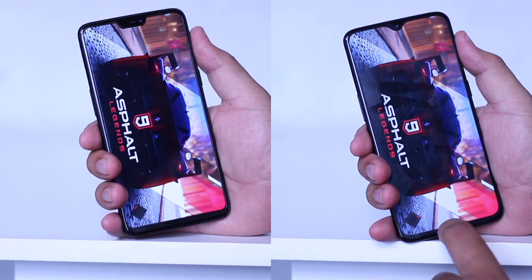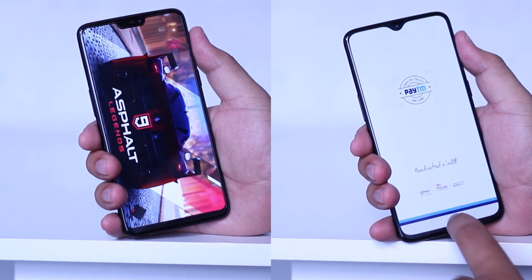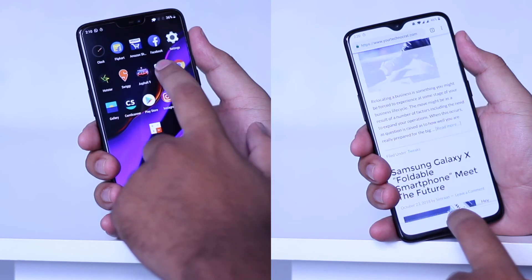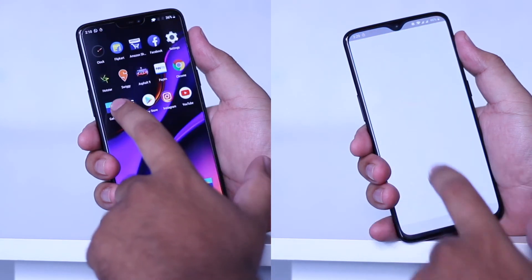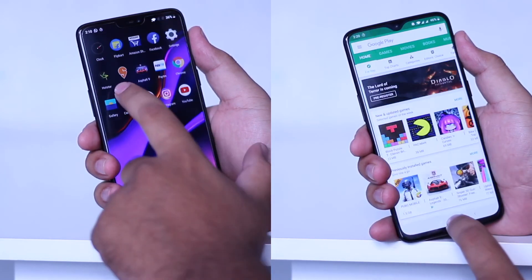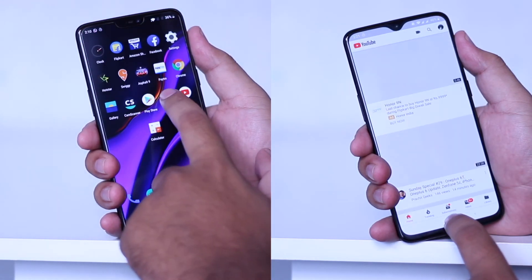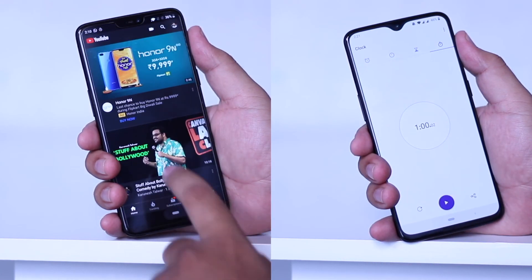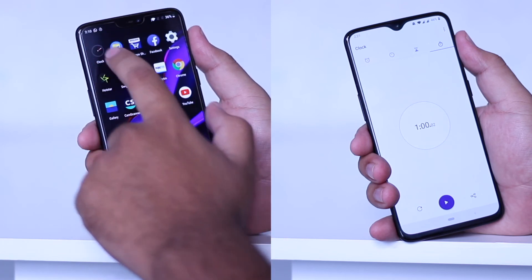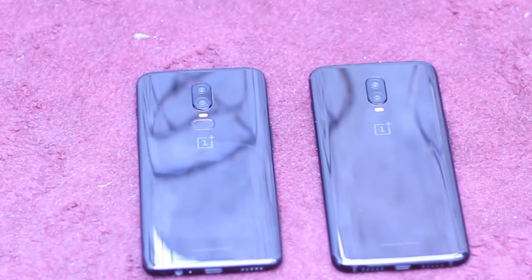Let's go! Overall, OnePlus 6T was performing better while opening the apps. OnePlus 6T won the speed test by 5 seconds. So this was the comparison and speed test between the OnePlus 6 and OnePlus 6T.